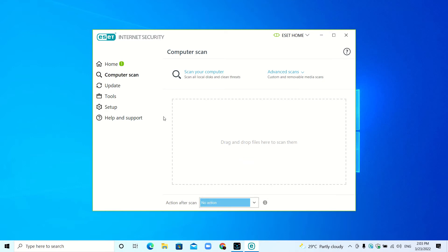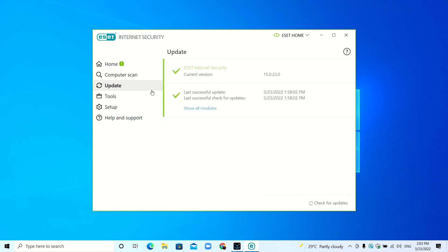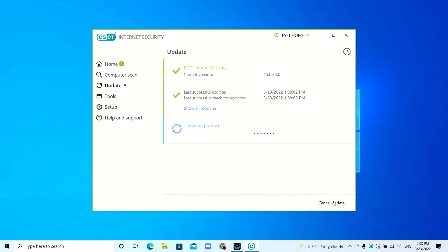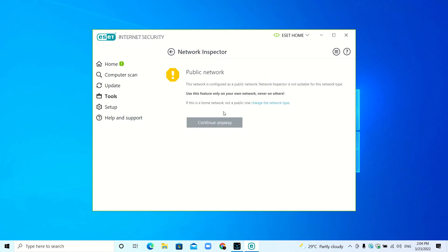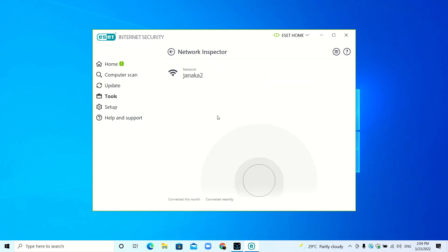If you go to Update, here you can see the updates. From here you can check for updates and cancel the update. If I go to Tools, you can see the Network Inspector. Here you can see the devices that are connected to your network.